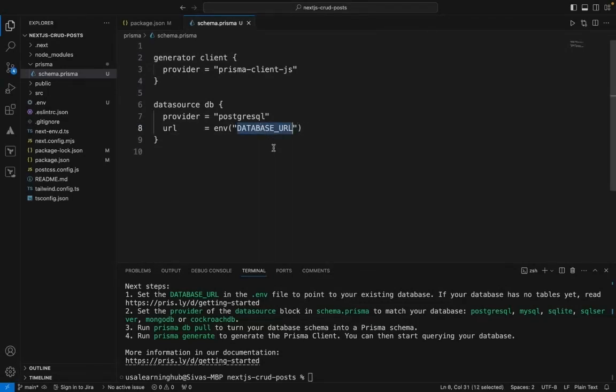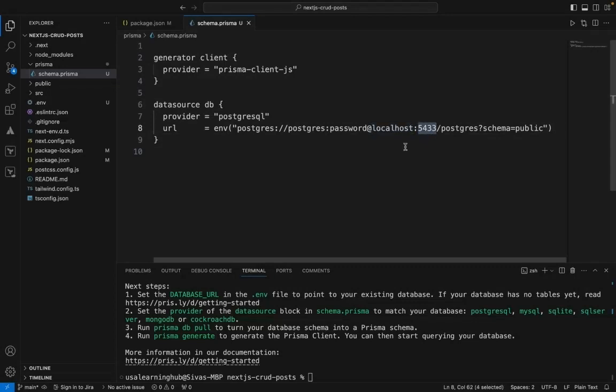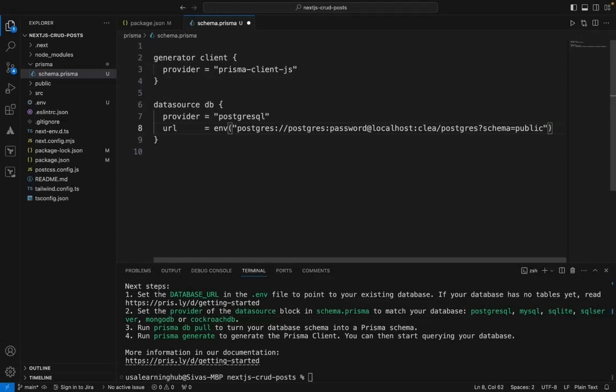I'm replacing the database URL with my localhost database. I have a local Postgres running on localhost port 5433, and it's running only on my computer.